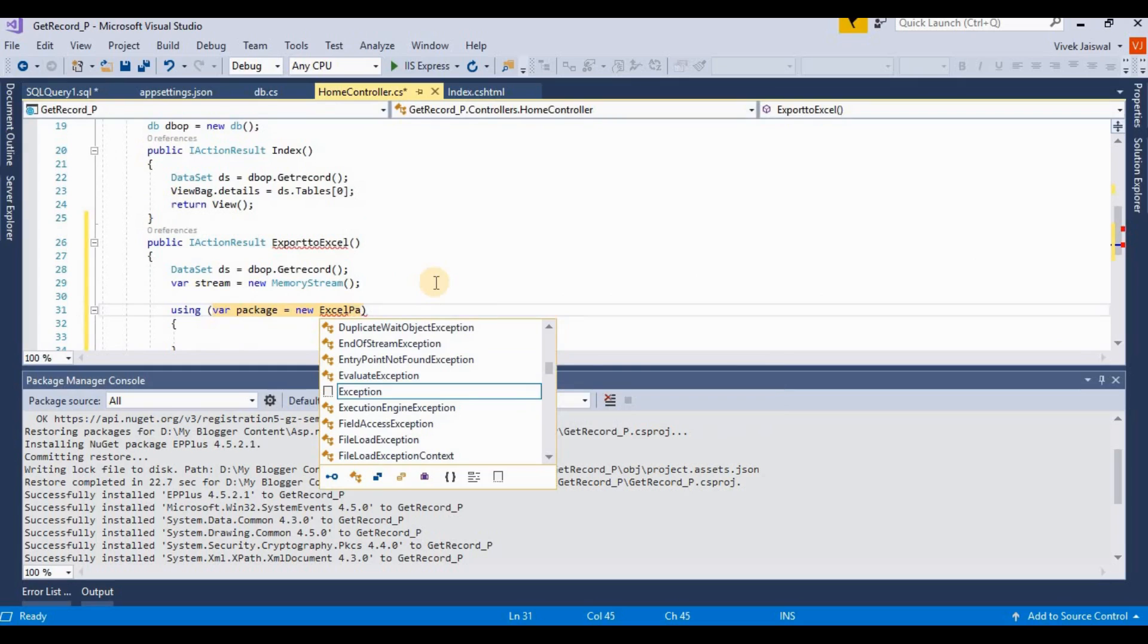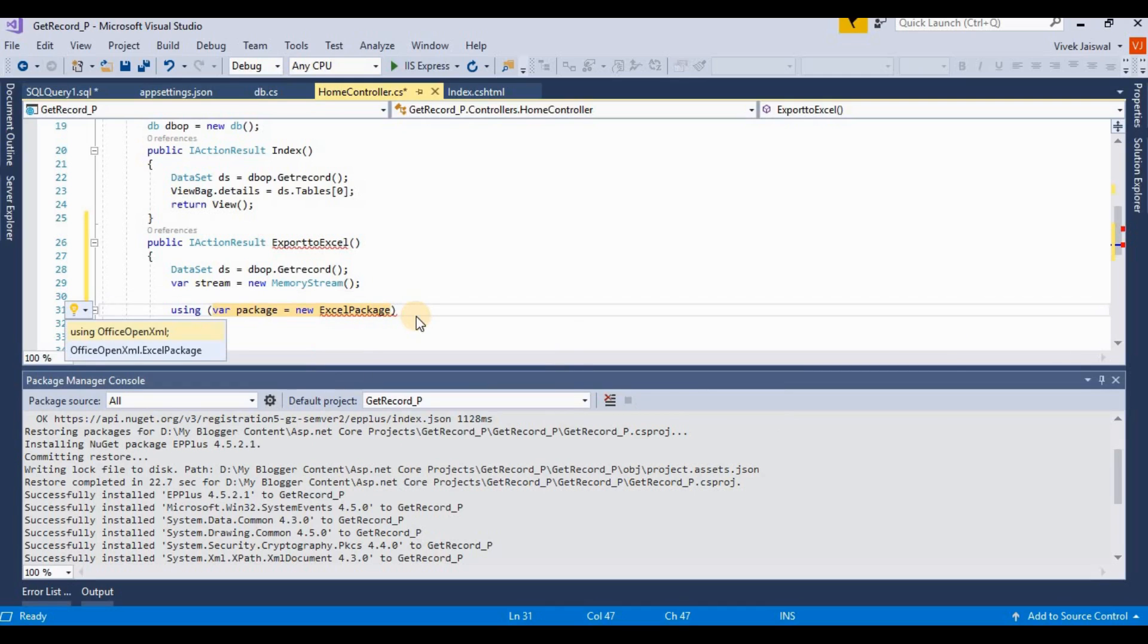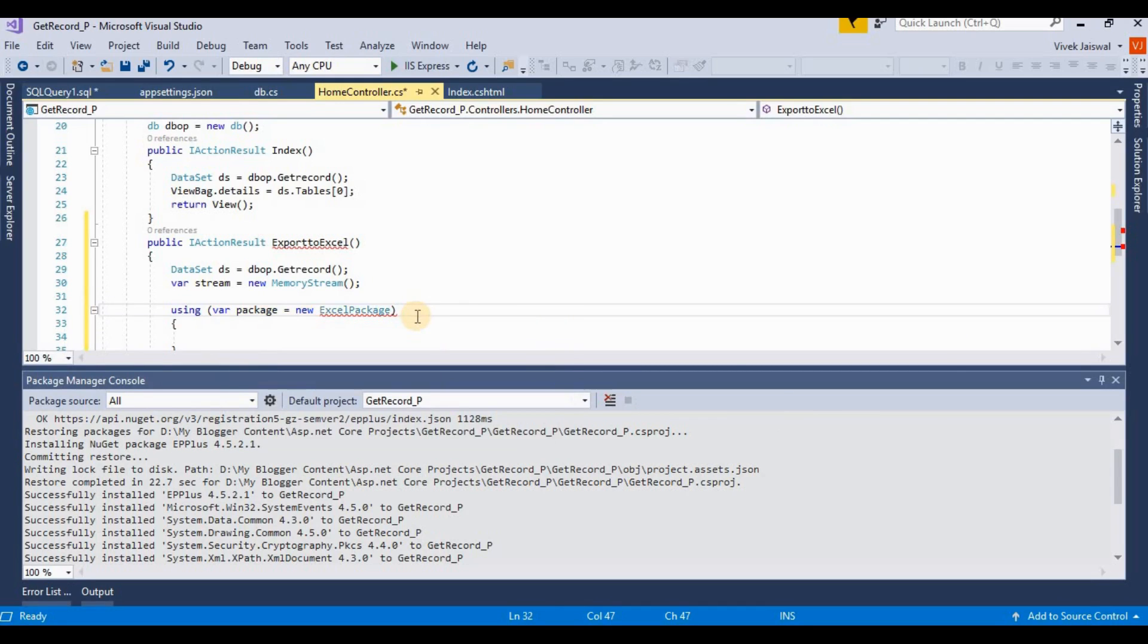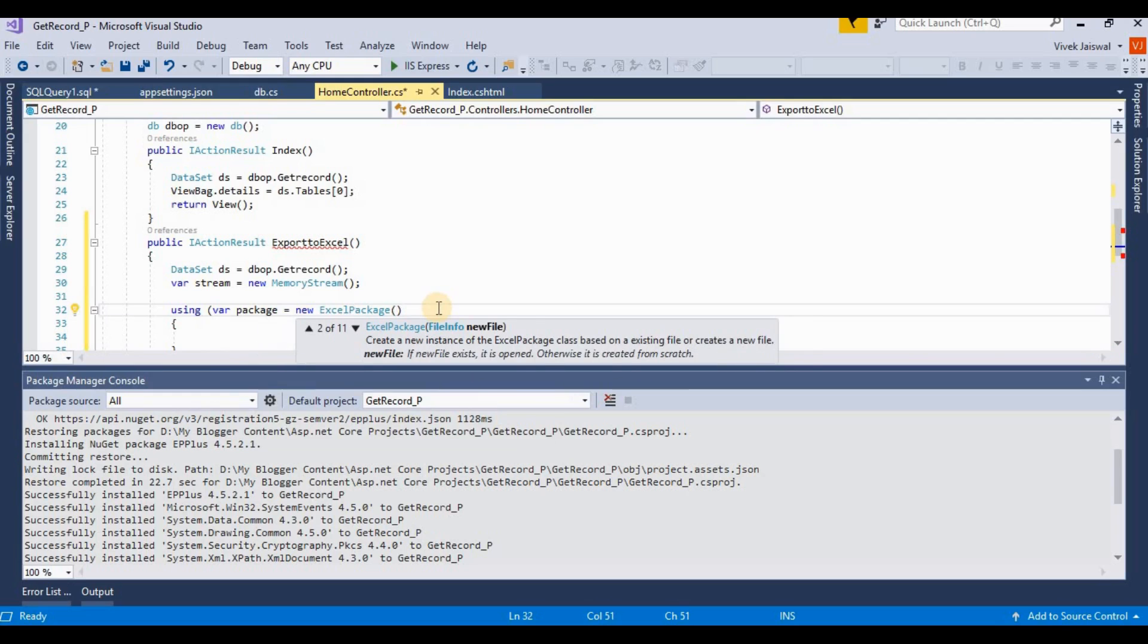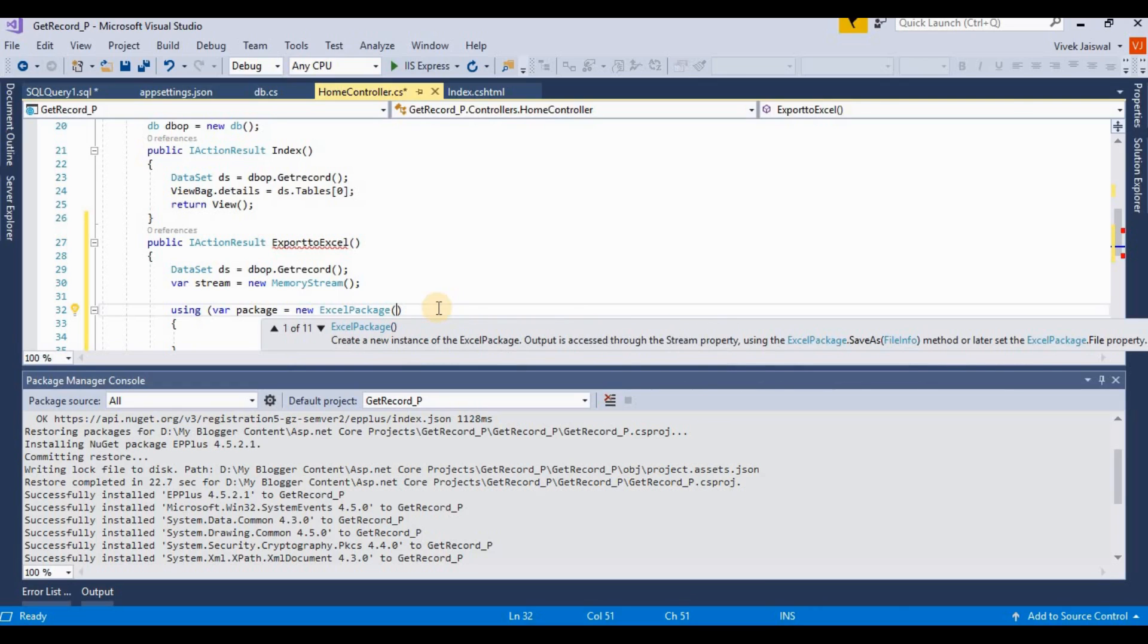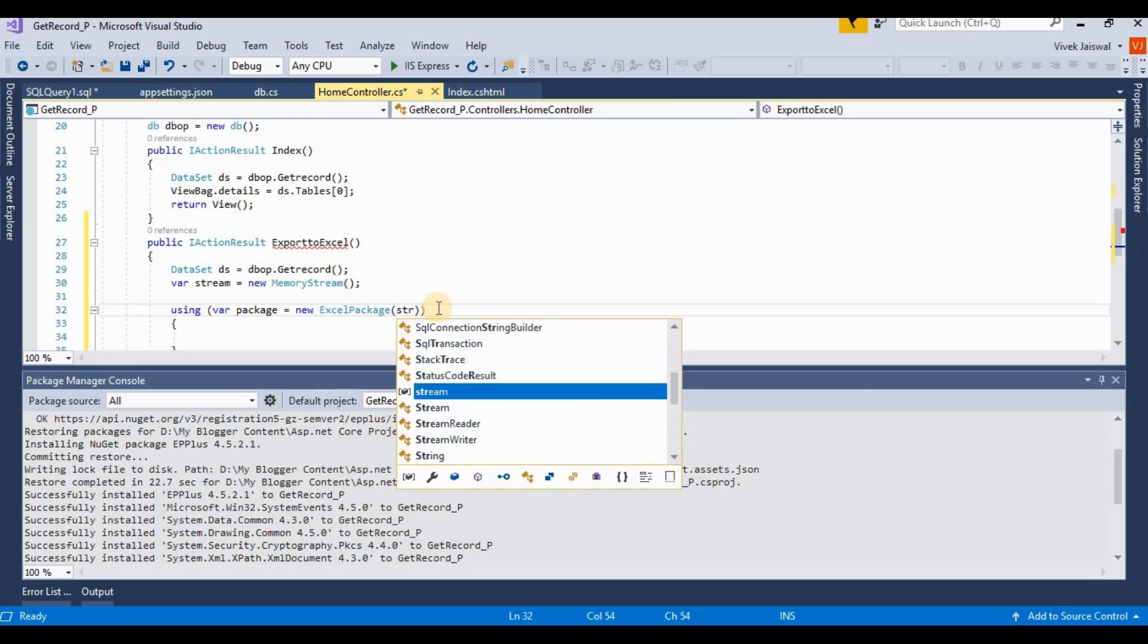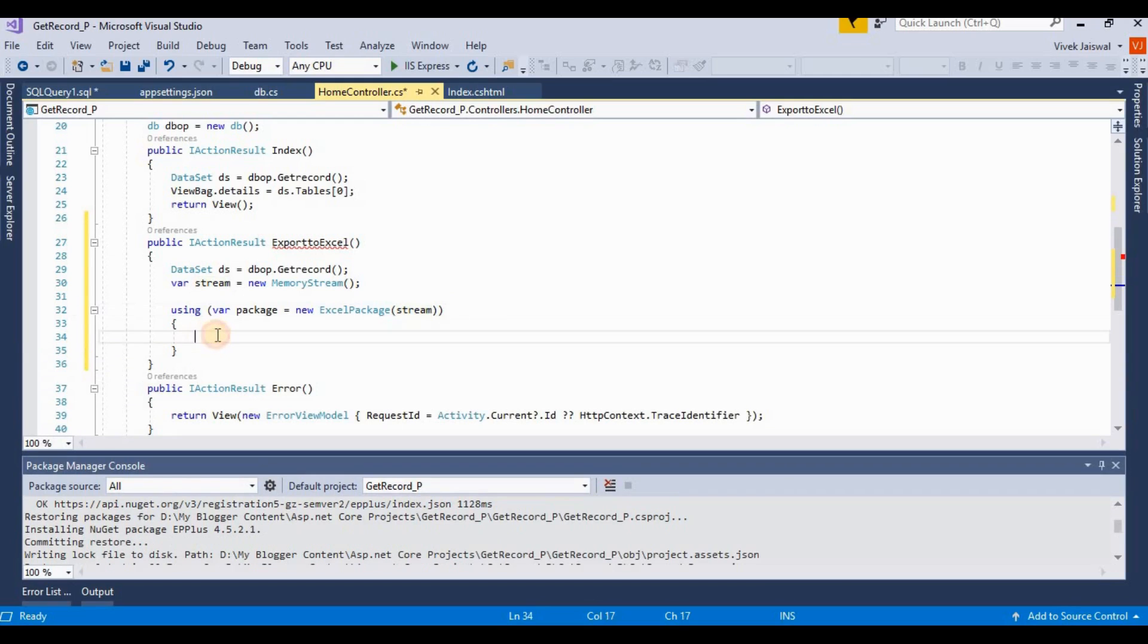Excel package. Here I am pressing control dot for finding their namespace. It's taking a memory stream. It's taking 11 different types of parameters - streams, files, password, everything as per your requirement. Then here I am passing a stream.